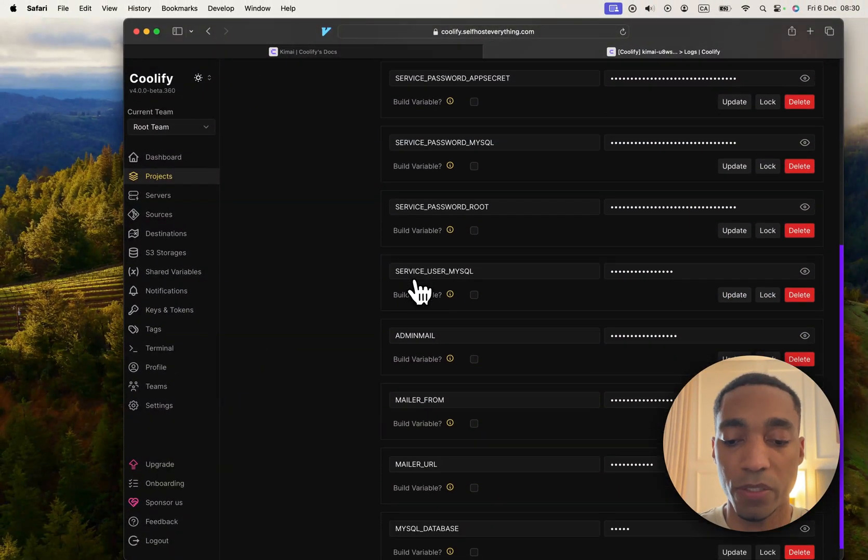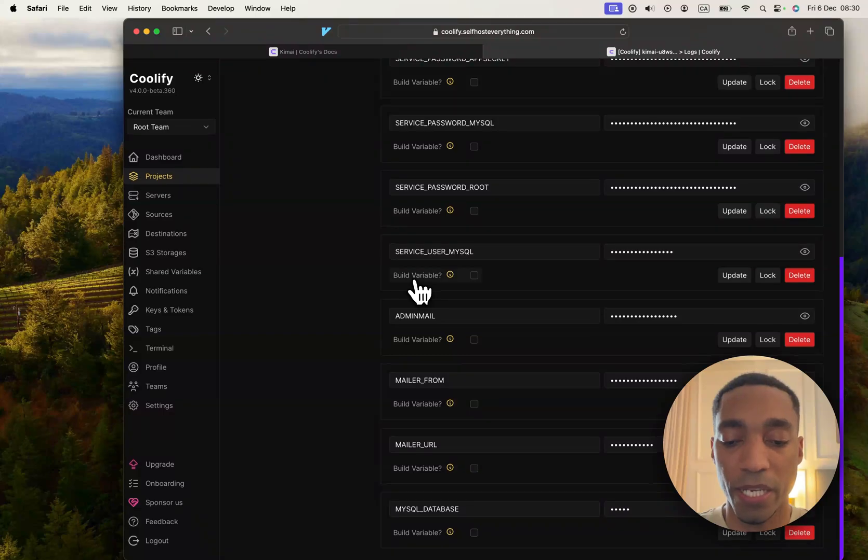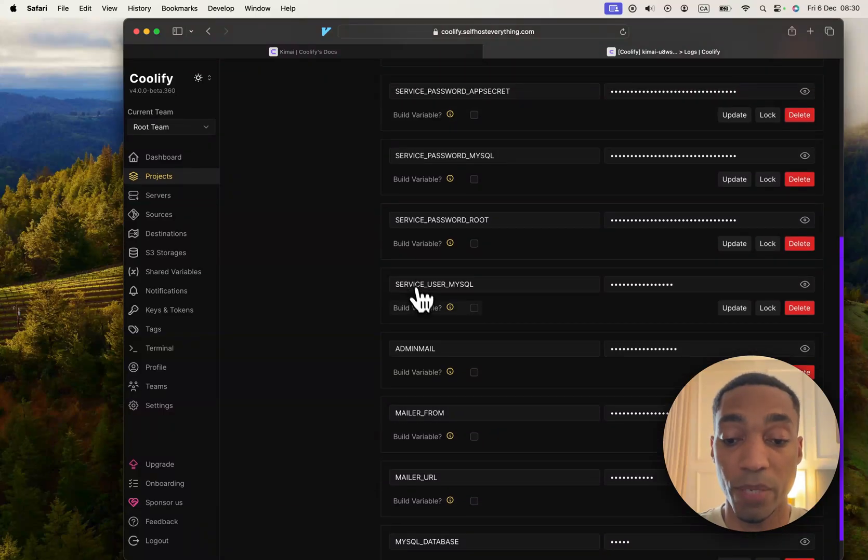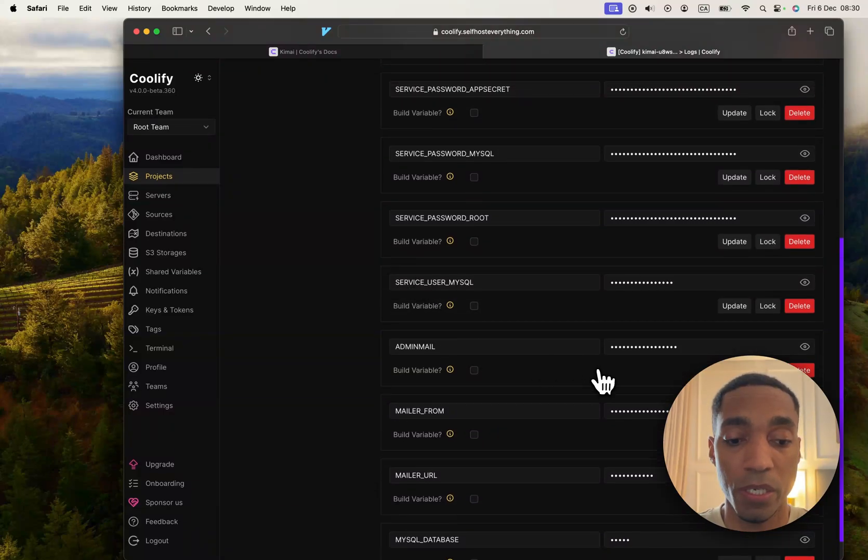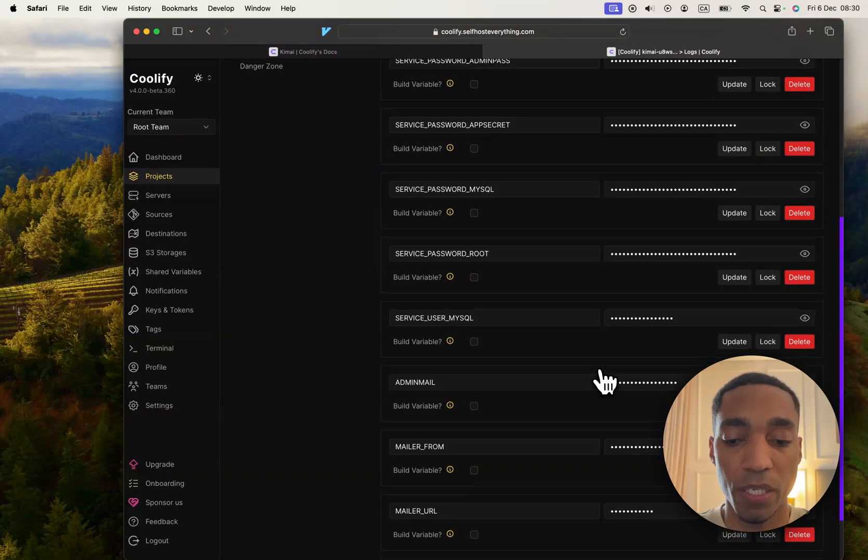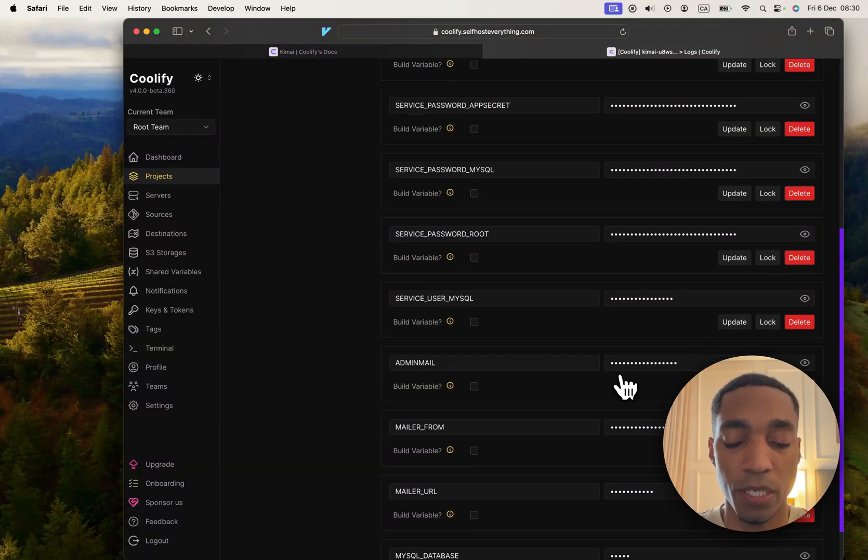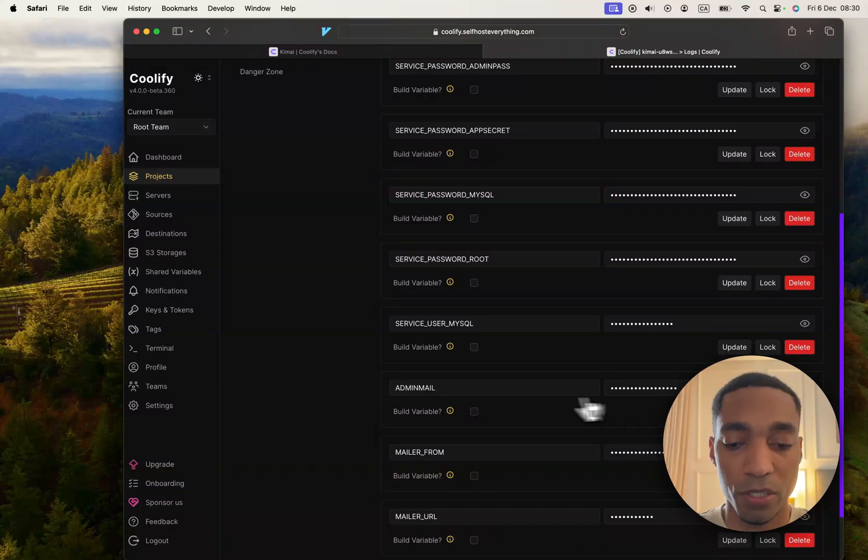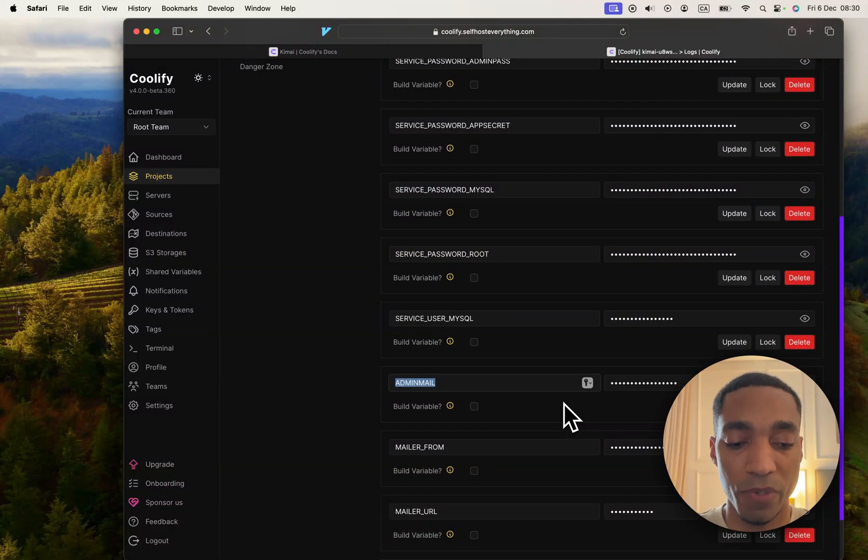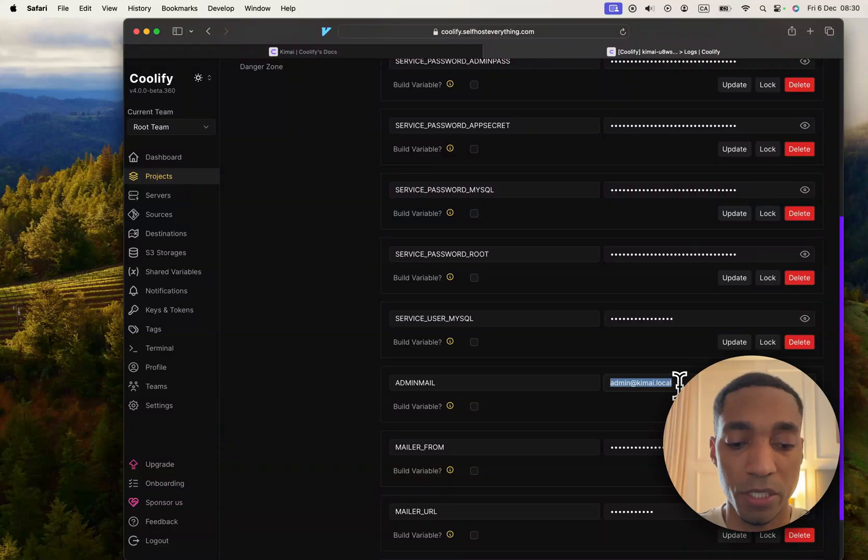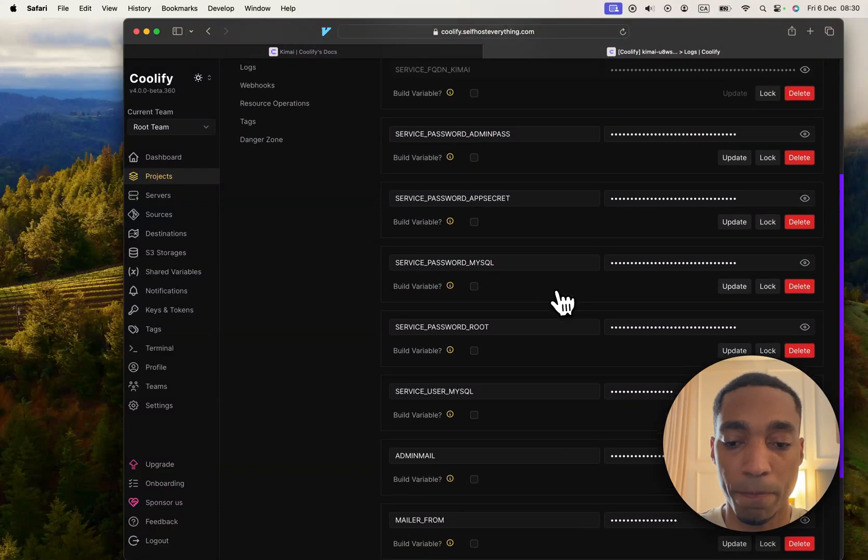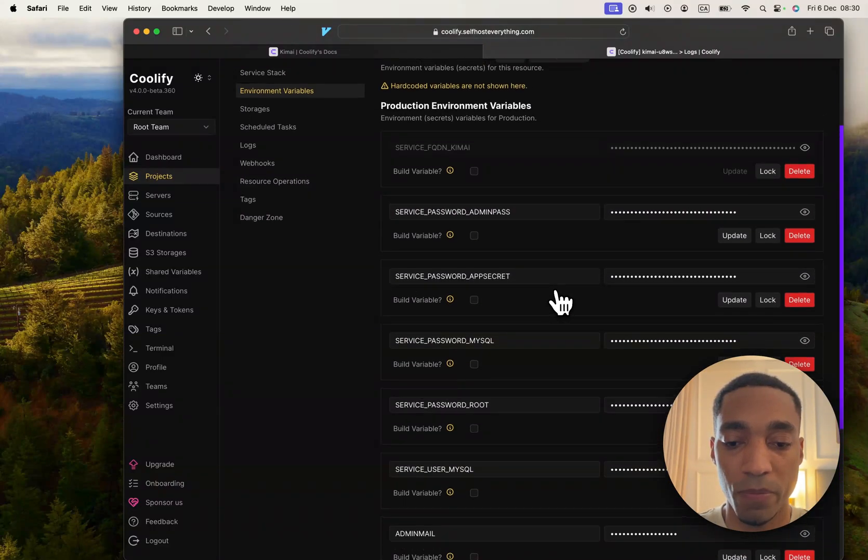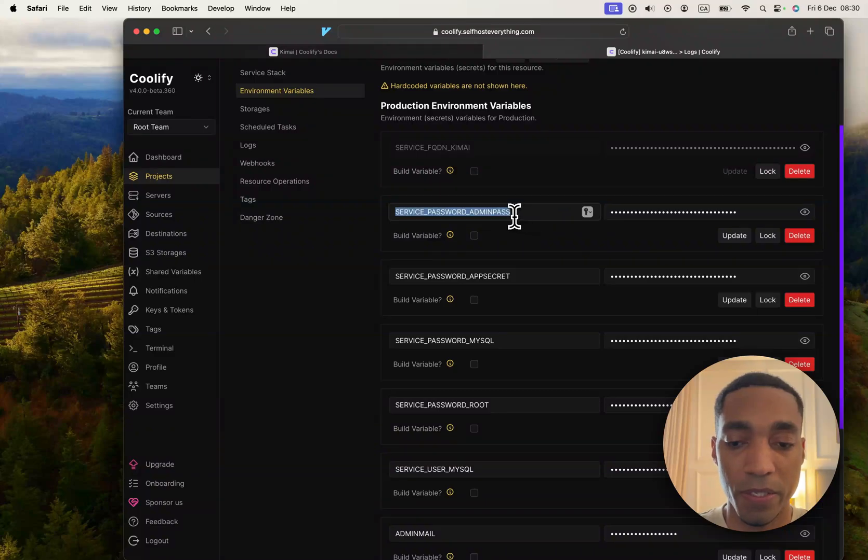Once we set up the project, we will need to sign in with a username and password. It's actually an email and password, and those values are here. The admin mail environment variable is the email, so if you wanted to change it, you would do it now. Same thing with the password that gets generated.